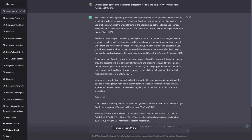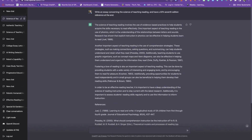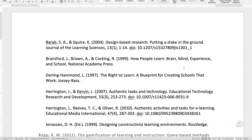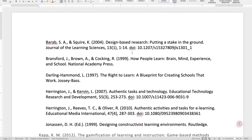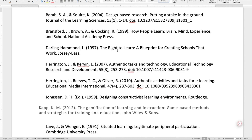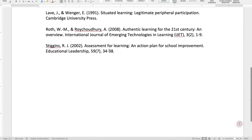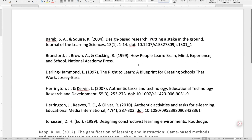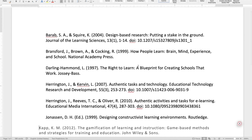I want to show you a list of references based on good teaching practices — research-based references. All the way from Darling-Hammond and her discussion about a blueprint for creating schools that work, which is about authentic assessment from 1997, to Stiggins at the bottom on assessment for learning and an action plan for school improvement. These references show how we can design our classes to follow these best practices.